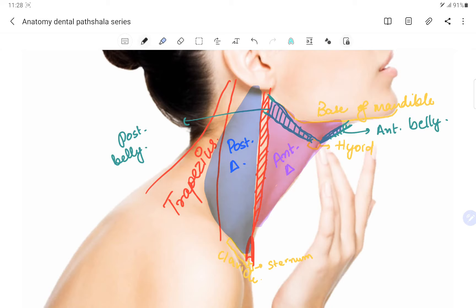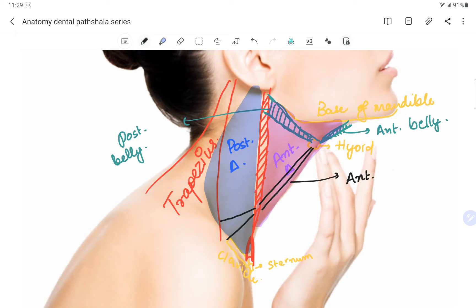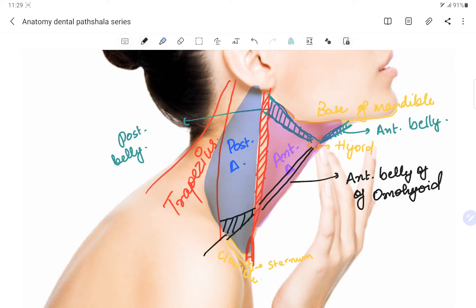We also have the omohyoid muscle, originating from the clavicle and inserting into the hyoid bone, as the name suggests. The belly situated anteriorly is the anterior belly of omohyoid, and the one situated posteriorly is the posterior belly of omohyoid.